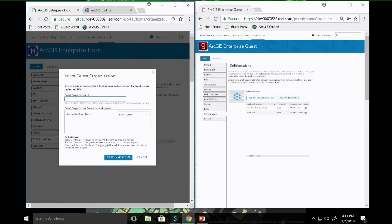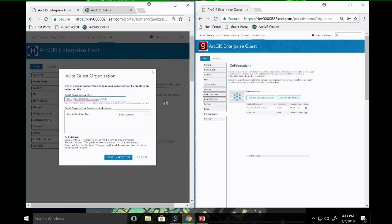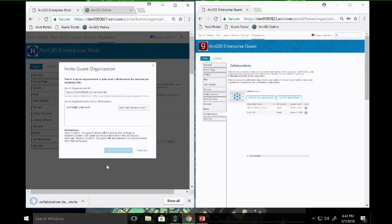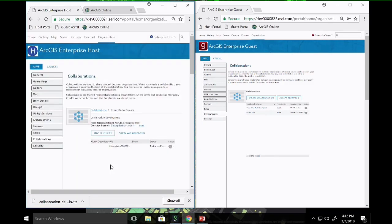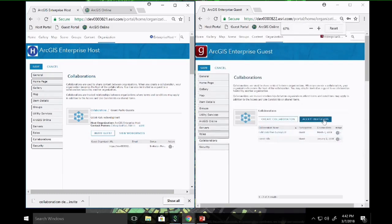I'm going to invite my guest organization by inputting their portal URL, and here I can decide if I want the guest to only send content, only receive, or both send and receive. I'll select send and receive — this setting can always be changed afterwards. I'll save that invitation and it downloads a file. This download and exchange of invitation and response files is what sets up that trusted collaboration. If I'm not the administrator for my guest portal, I'd need to email this file or use some file sharing system to transmit it.